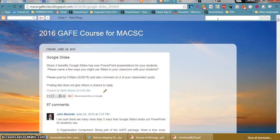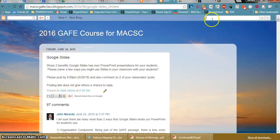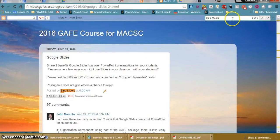I'm going to look for my name. I see I typed my name as Barb Moore, so I'm going to type Barb Moore and it tells me there's five instances.